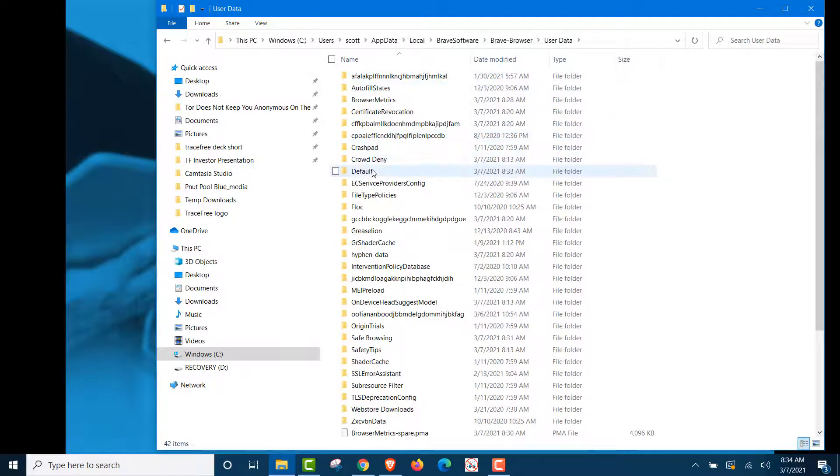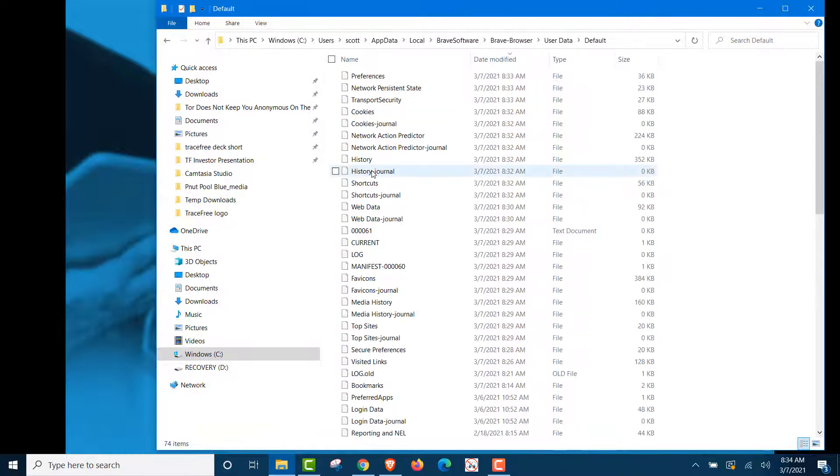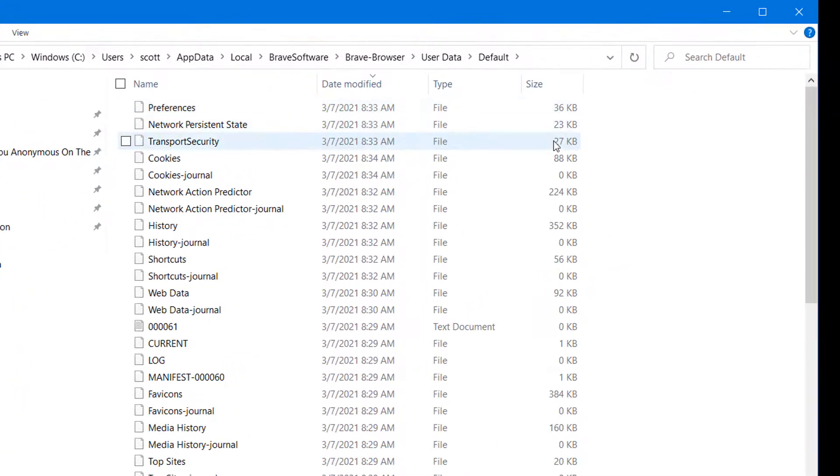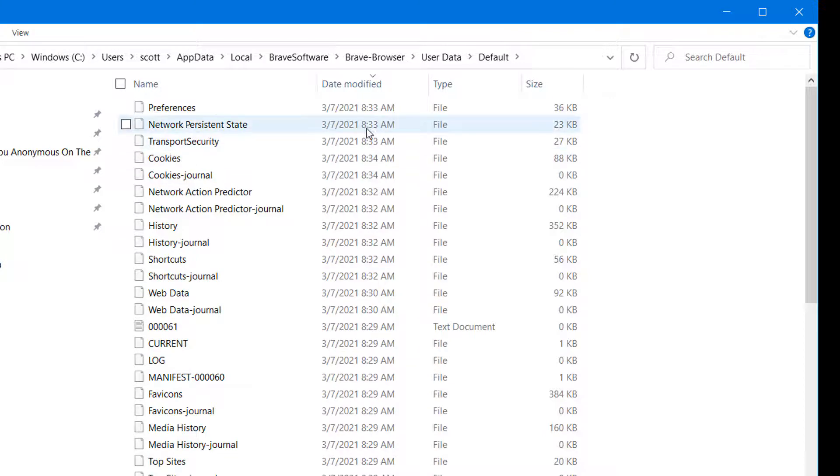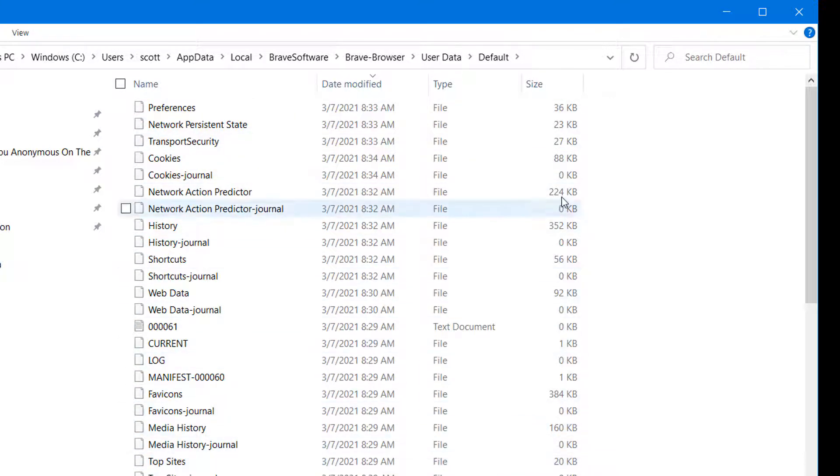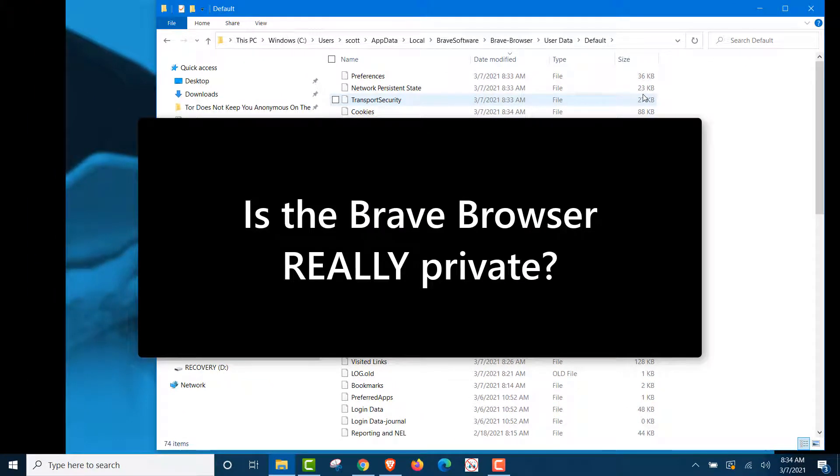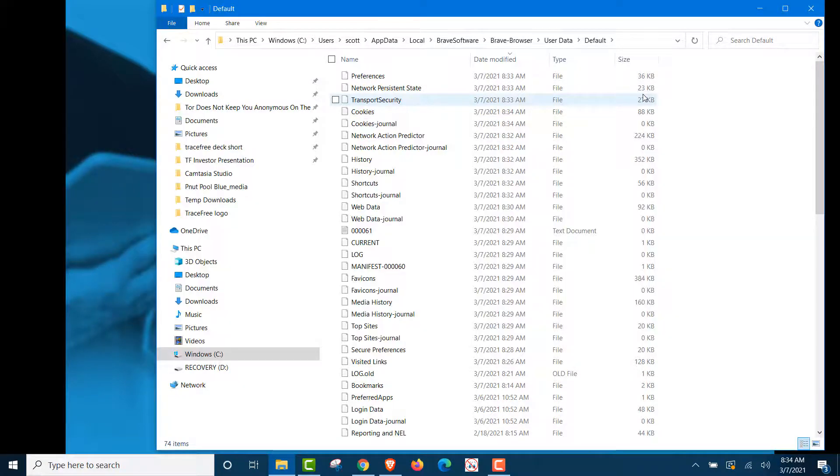Now, are you ready for this? It's the default button. And you can see all of the data that has been captured while you browse. 3-7. This is today's date. Look at all the data that is on your computer. So I'm going to ask you this. Is the Brave browser really private? You ask yourself that. We just proved it.